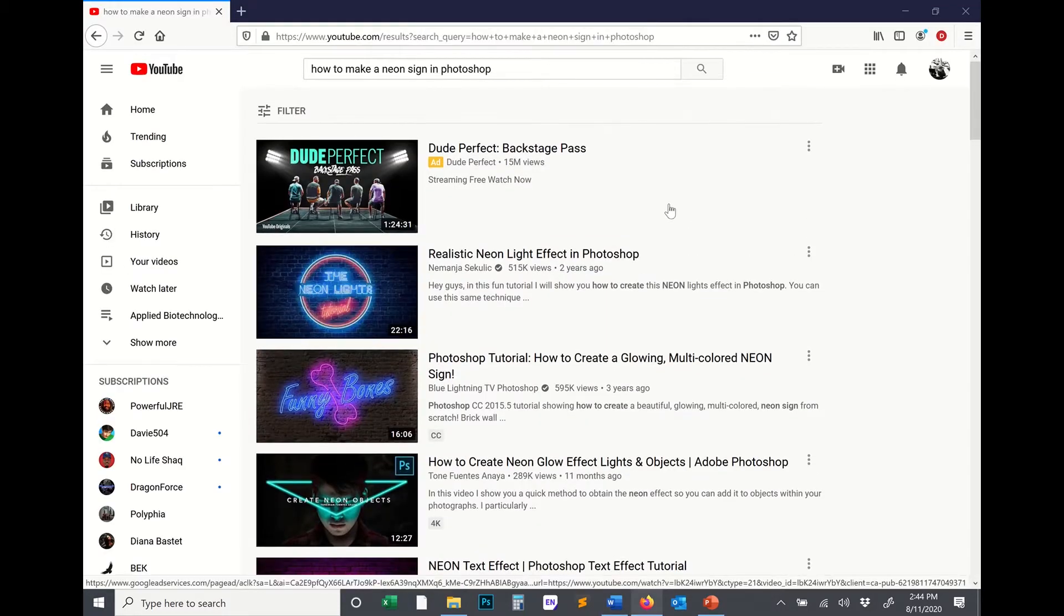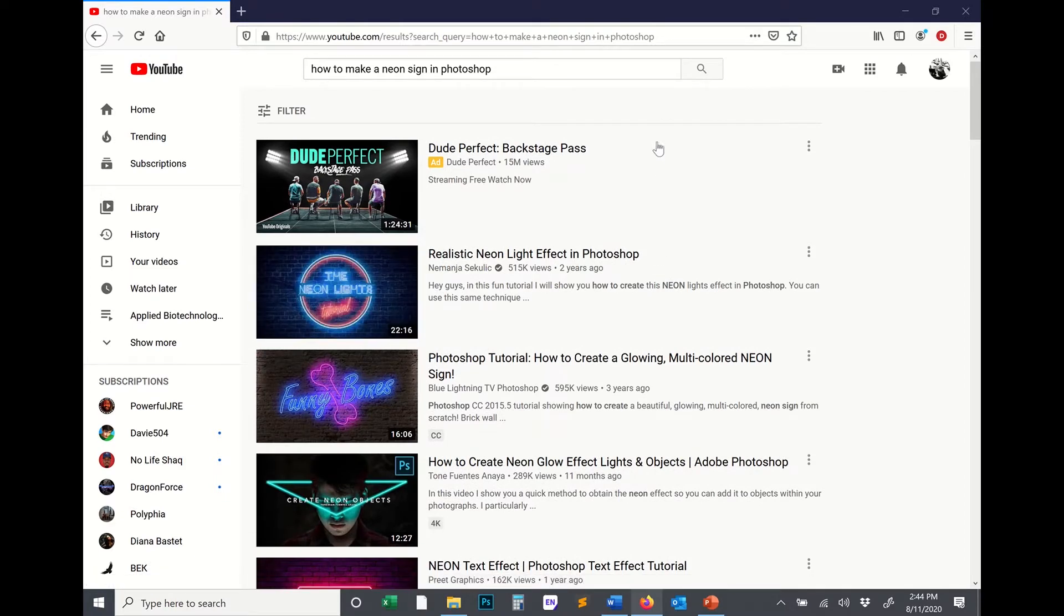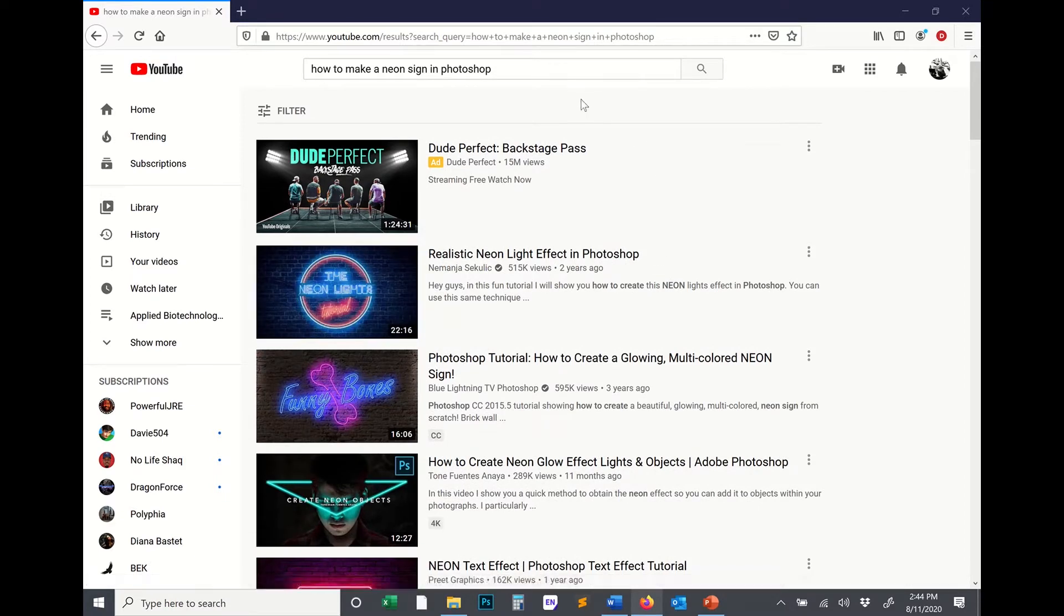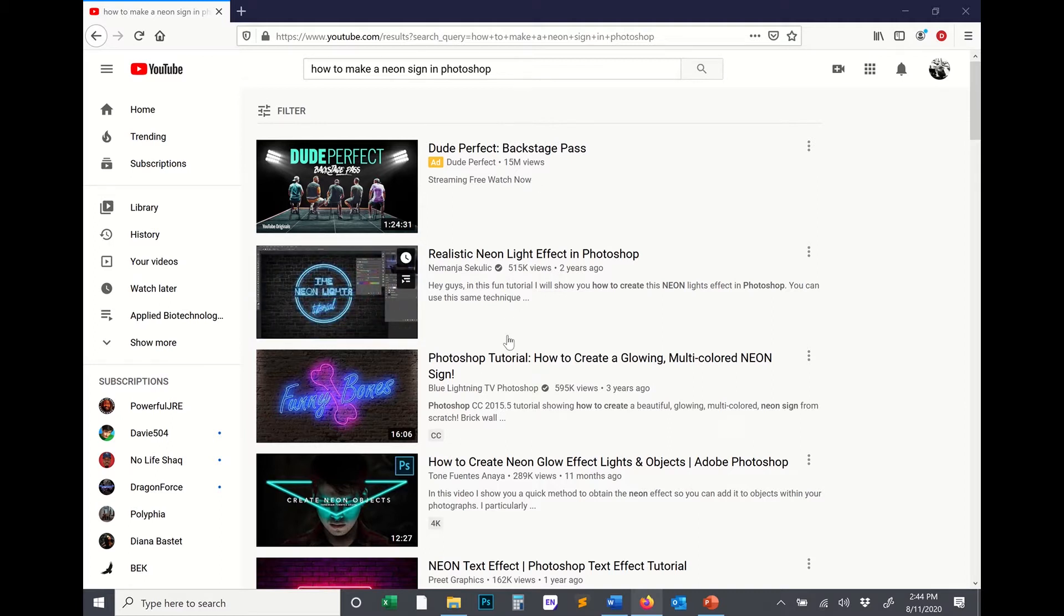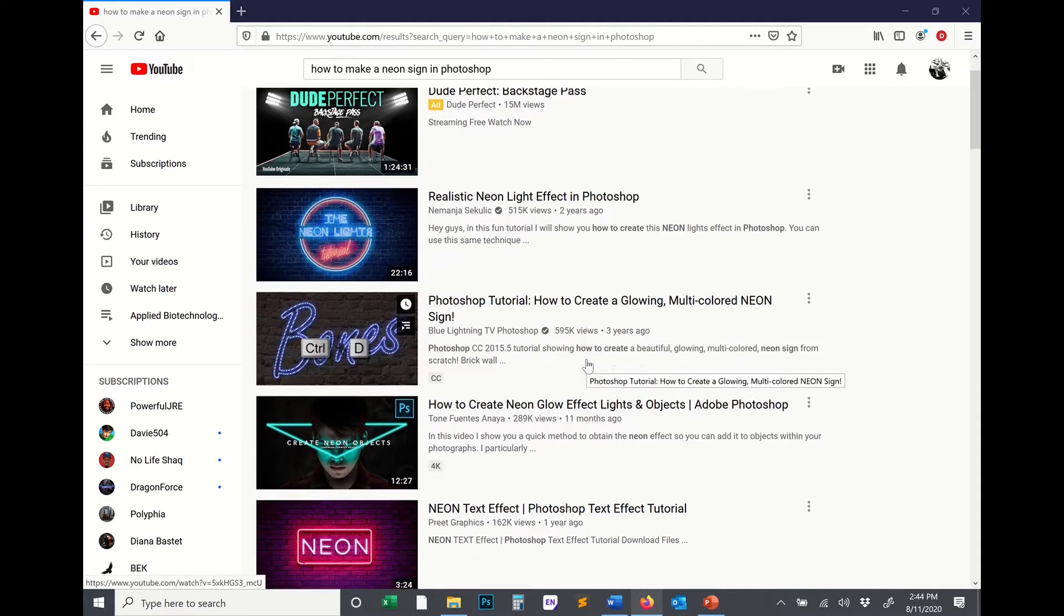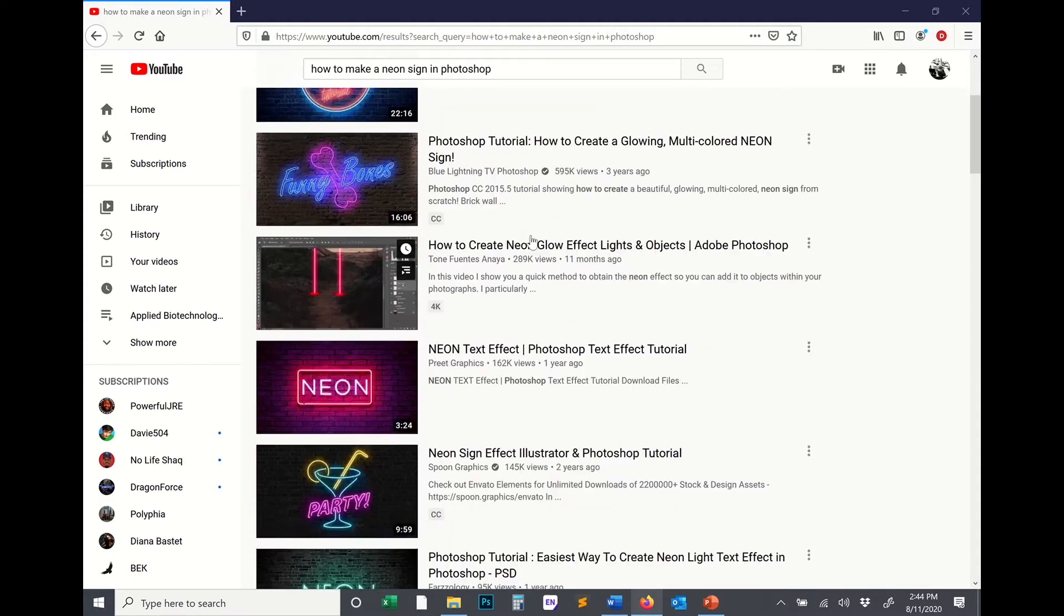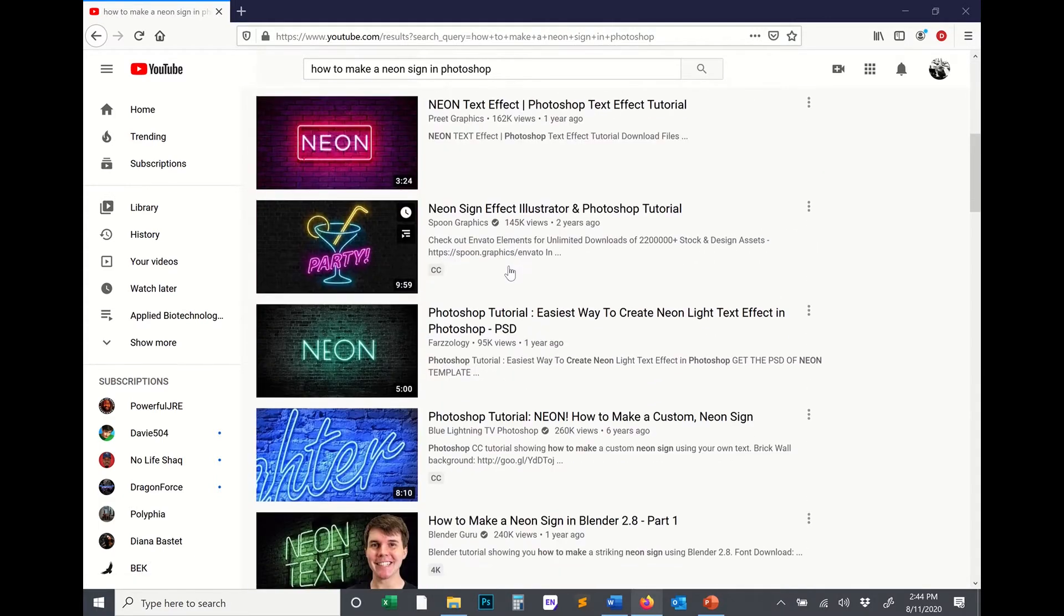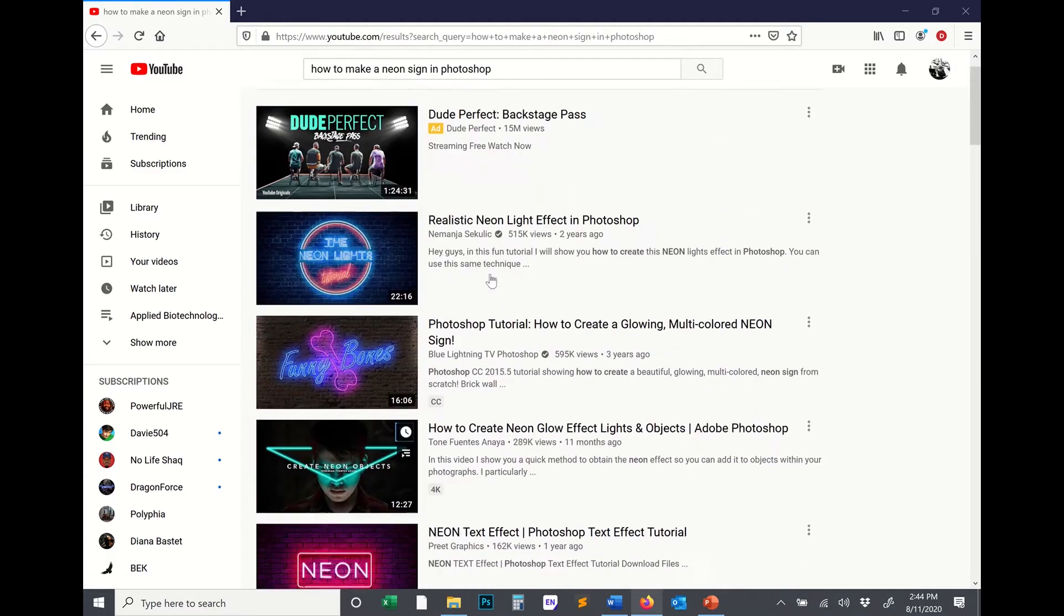The first thing I always do if I want to learn or fix a problem or figure something out in Photoshop is I go straight to YouTube and I search my problem or I search what I want to learn. So for example, if you want to learn how to make a neon sign in Photoshop, which I've used before, there are many, many, many tutorials on how to do this.